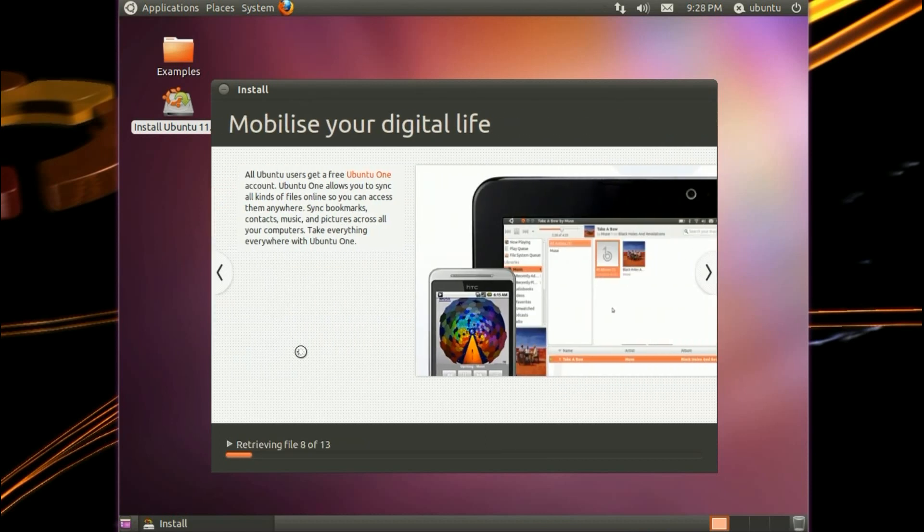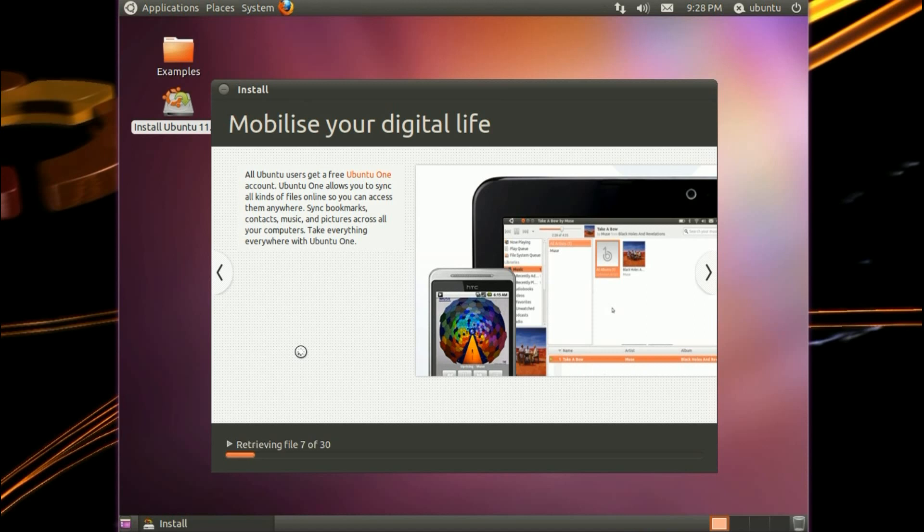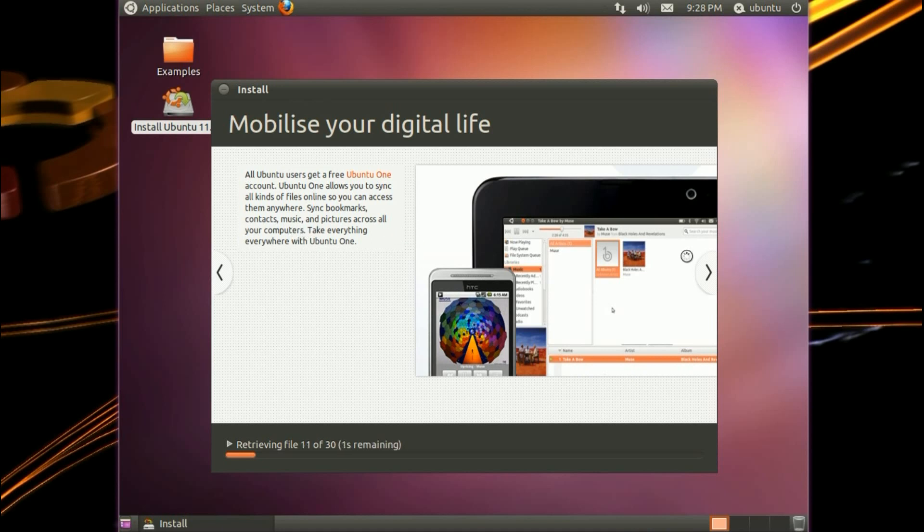Mobilize your digital life. All Ubuntu users get a free Ubuntu One account. It has online cloud storage. Ubuntu One allows you to sync all kinds of files online, so you can access them anywhere. Sync bookmarks, contacts, music and pictures all across your computer. Take everything everywhere with Ubuntu One.